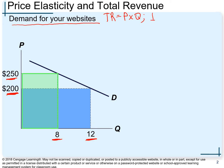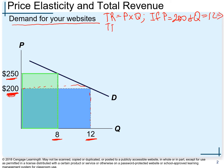If price equals $200 and quantity equals 12 (hundred), then total revenue equals 200 multiplied by 12, and total revenue is exactly $2,400. That's our total revenue when the price is $200.